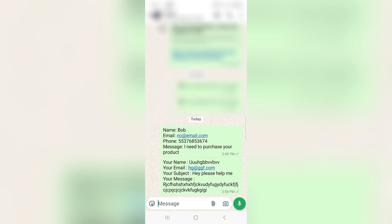I'm going to hit the send button. As you can see, the information is different from one form to the other. The second form is the one used with contact form 7, and the first form is the one with FME Chat.